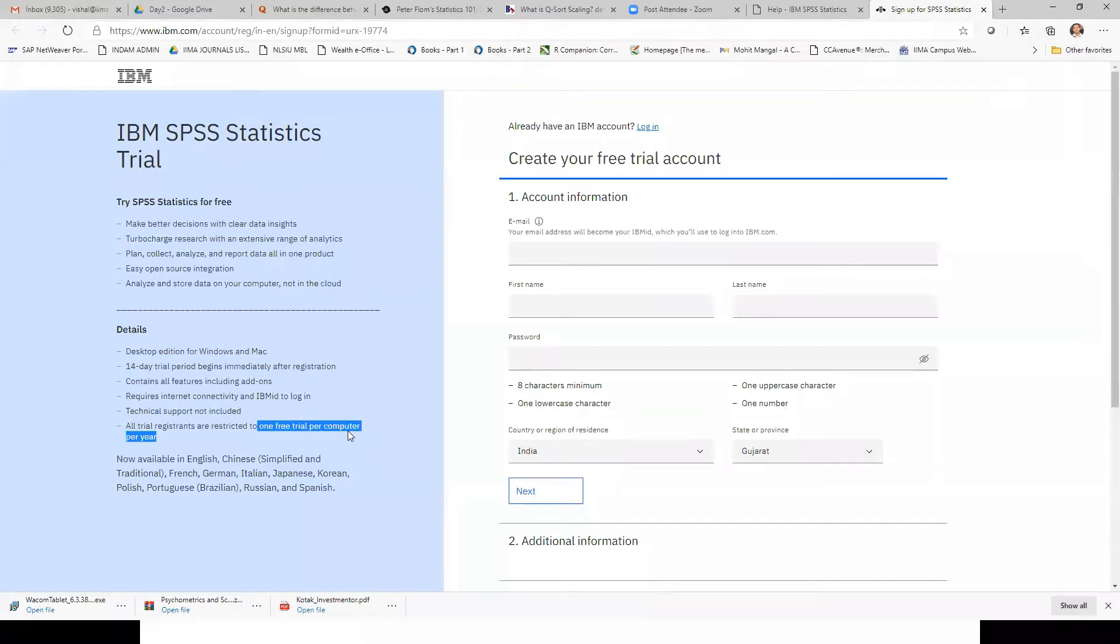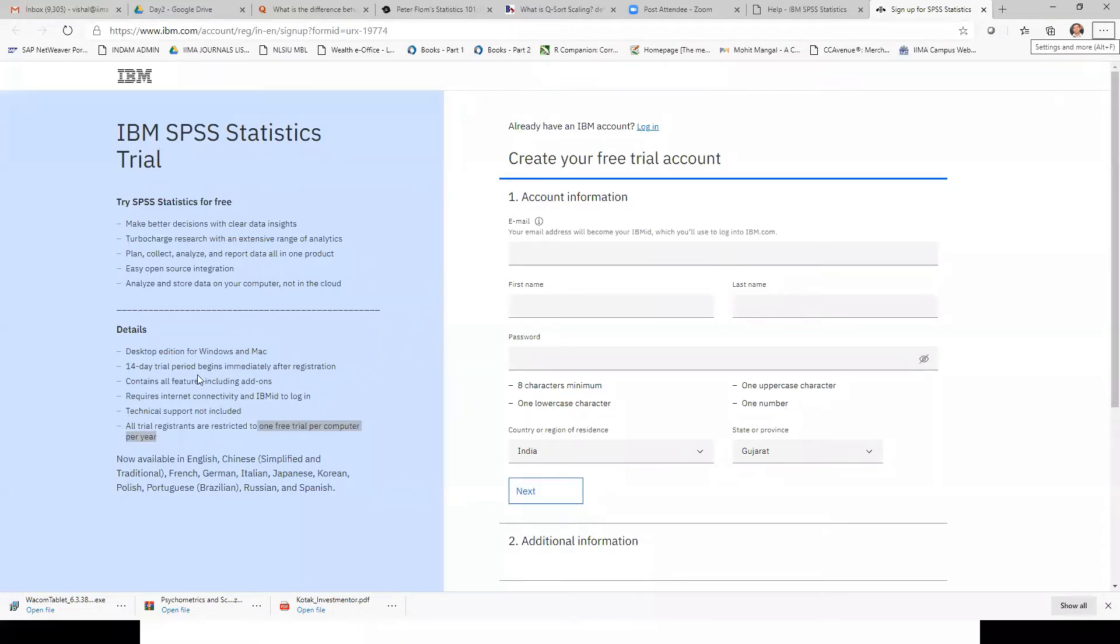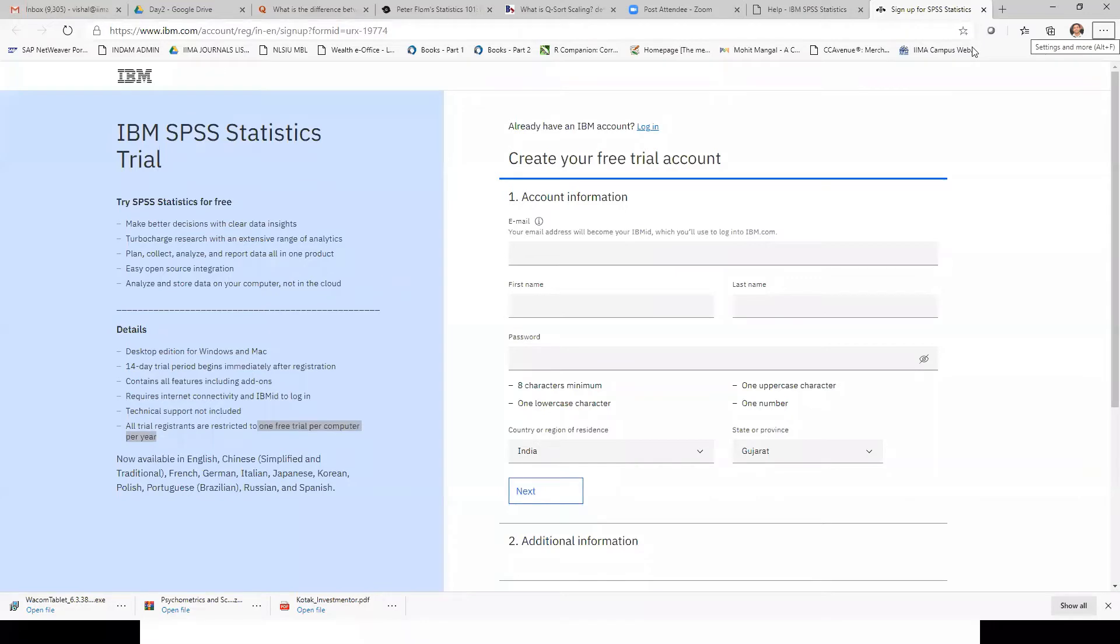If some of you had already been working with a trial version, you cannot use it again. It is one free trial per computer per year. If your 14-day period is over, you may not be able to open it even if you have installed it.